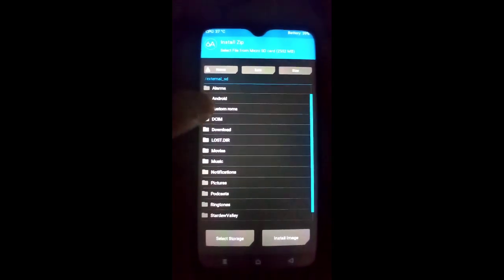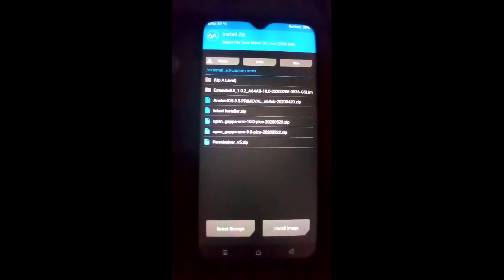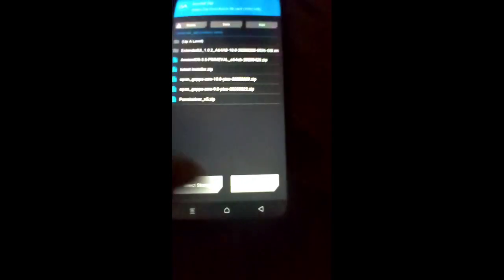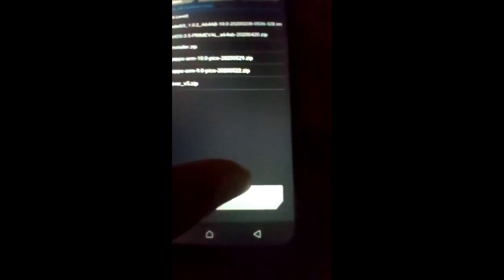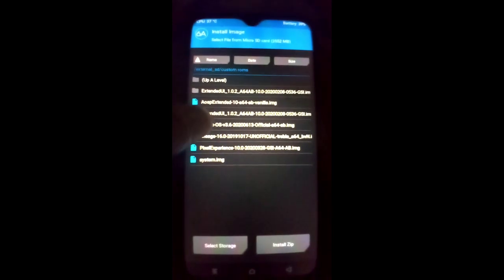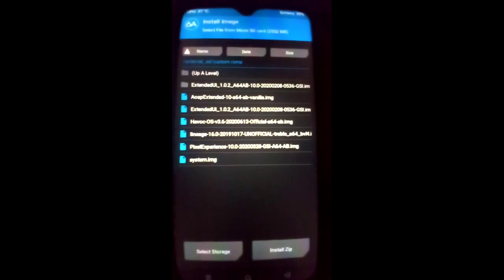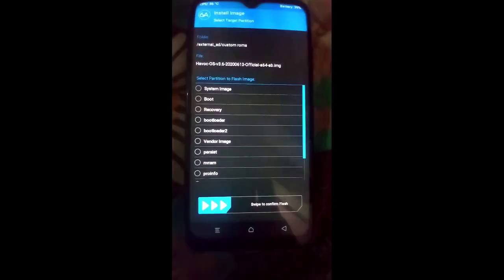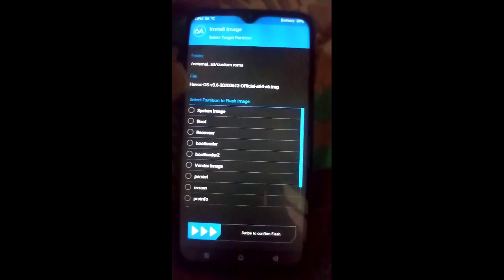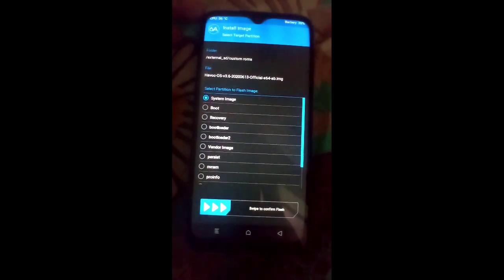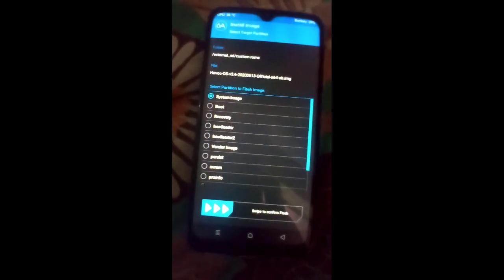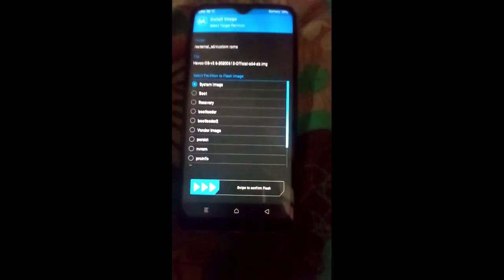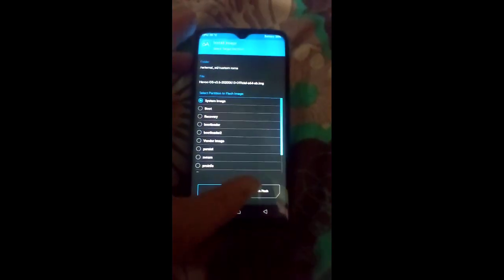I have already created a folder called 'Custom ROMs'. Now click on Install Image, then select the Havoc OS 3.6 GSI ROM. Click on System Image. You do not need to select any other option like Boot, Recovery, or Bootloader. Now swipe to confirm flash.